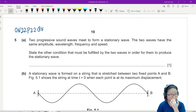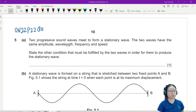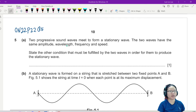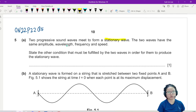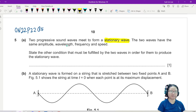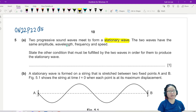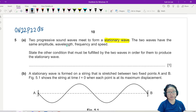This is from Winter 2.2, a paper variant 2.2. We're looking at question 5, this is a wave question. Here we have two progressive sound waves meeting to form a stationary wave. The two waves have the same amplitude, wavelength, frequency, and speed — all the conditions are there. State the other condition that must be fulfilled by the two waves in order for them to produce a stationary wave. In the lecture video, we have listed down why and how a stationary wave is produced.